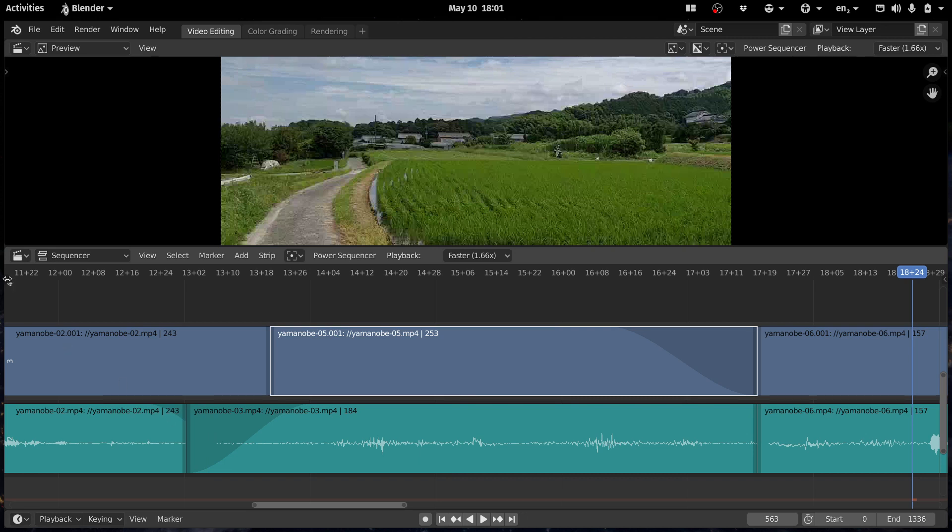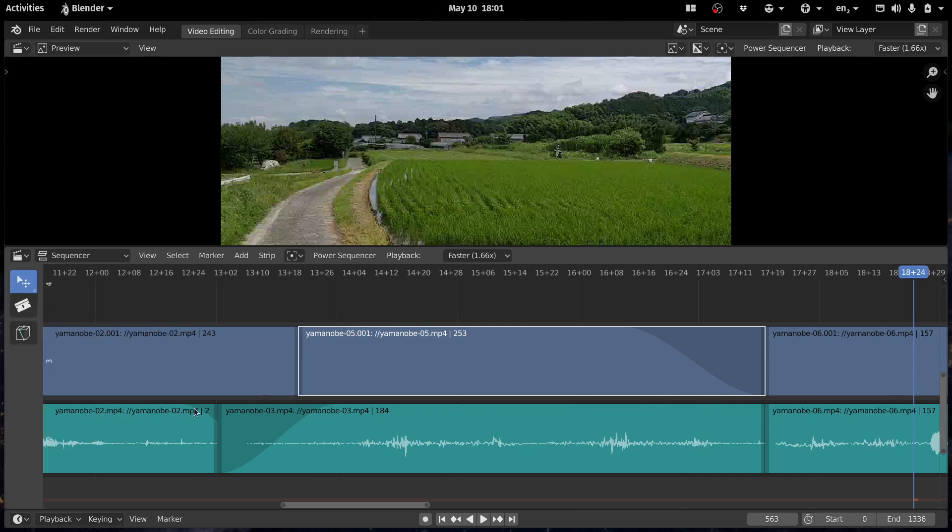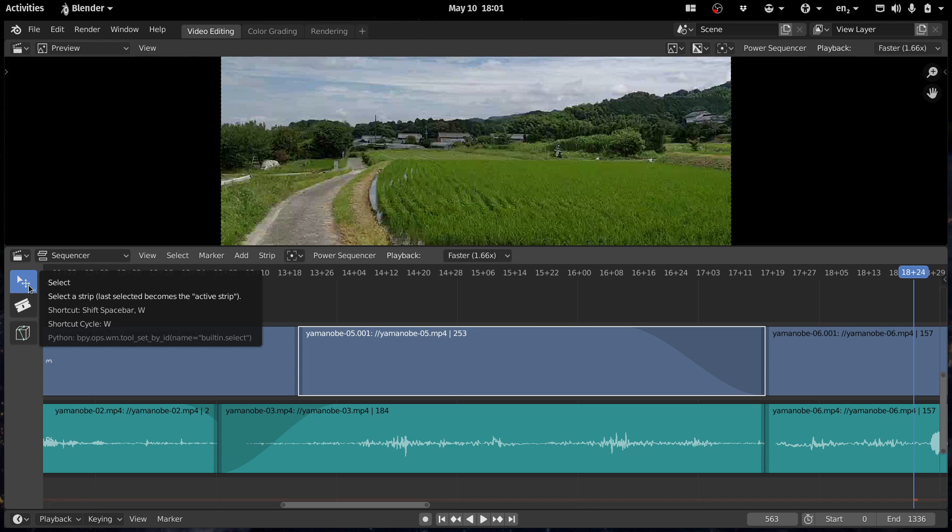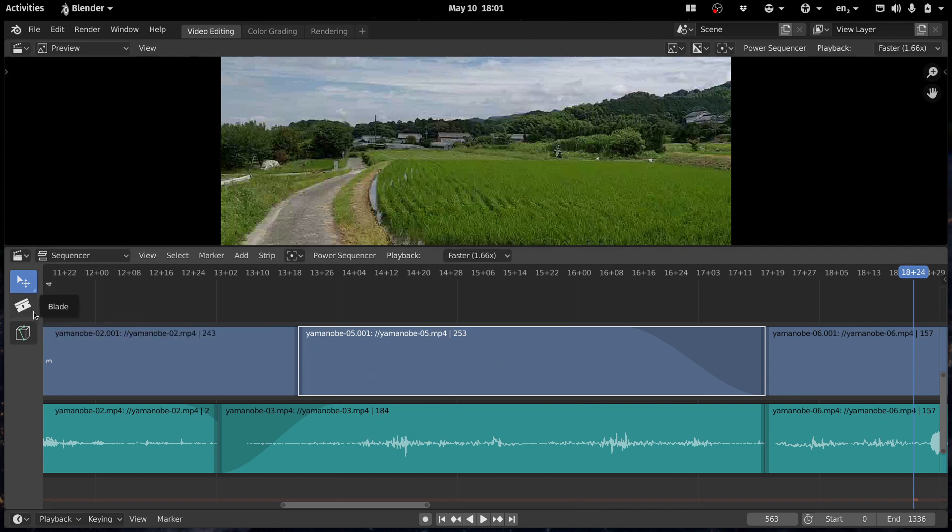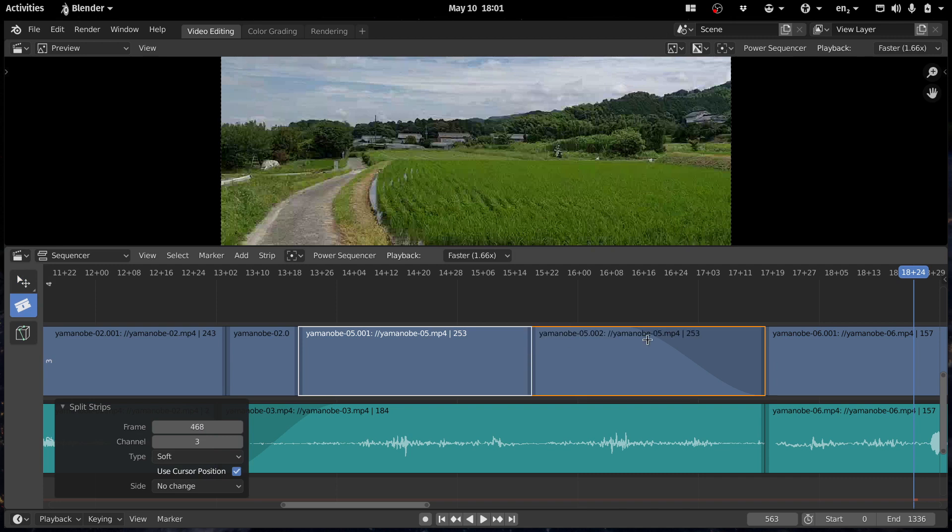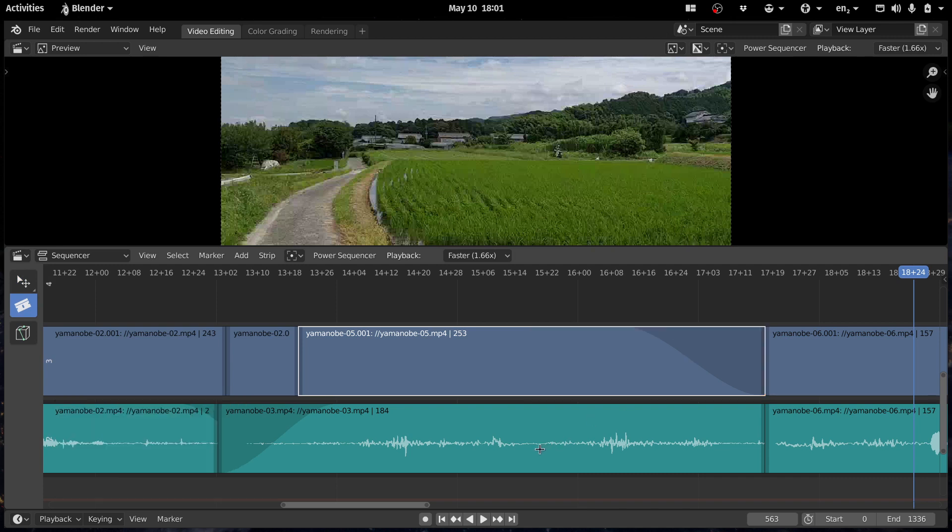Another much welcome improvement in the sequencer is the toolbar. Now you have few tools, four now, they're still in development, but you have select, box select, and you also have the blade that allows you to cut stuff, split the strips.